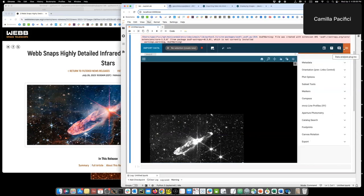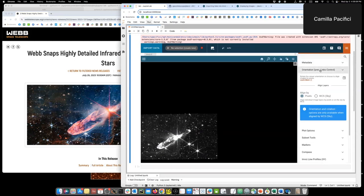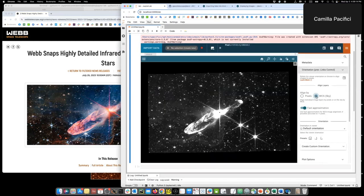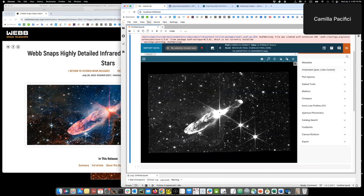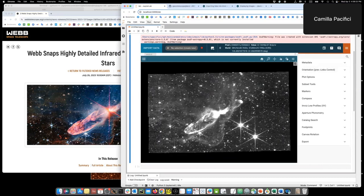But if I go here in the plugin tray and then I open the orientation plugin, I can link them by WCS and then the sky will be the same for all of them. And now if I blink, you'll see that they are all on top of each other.